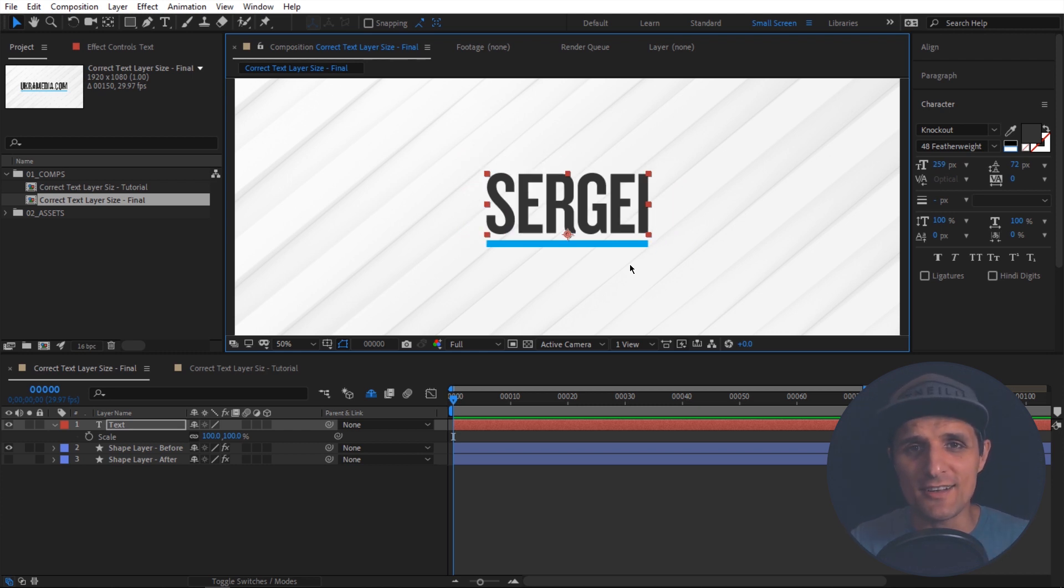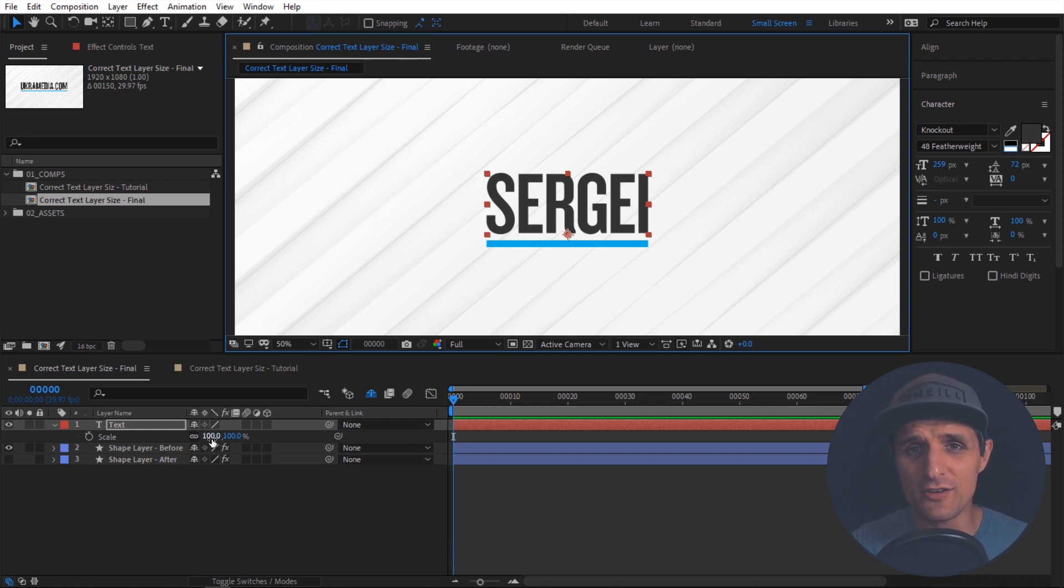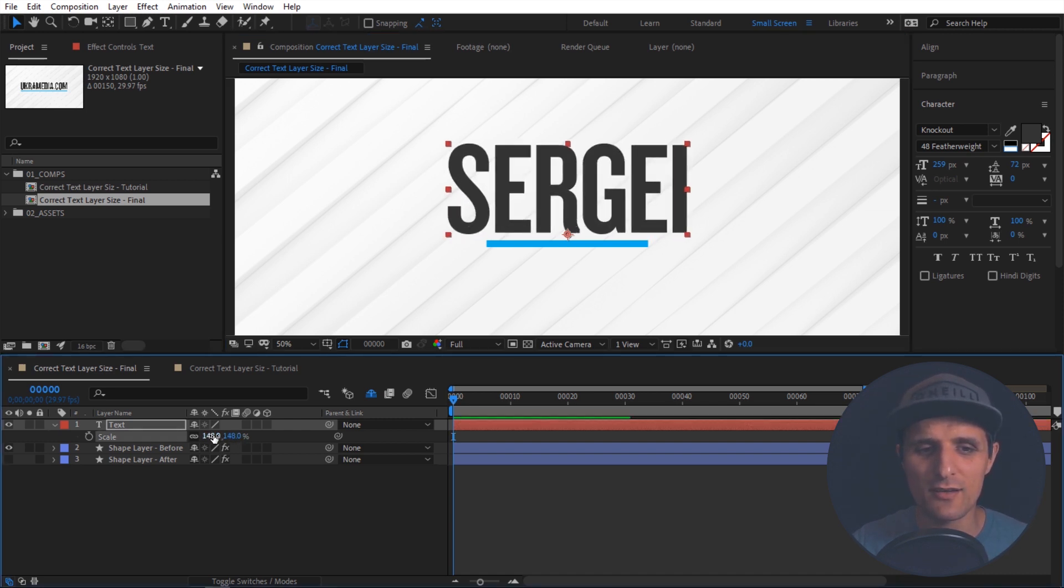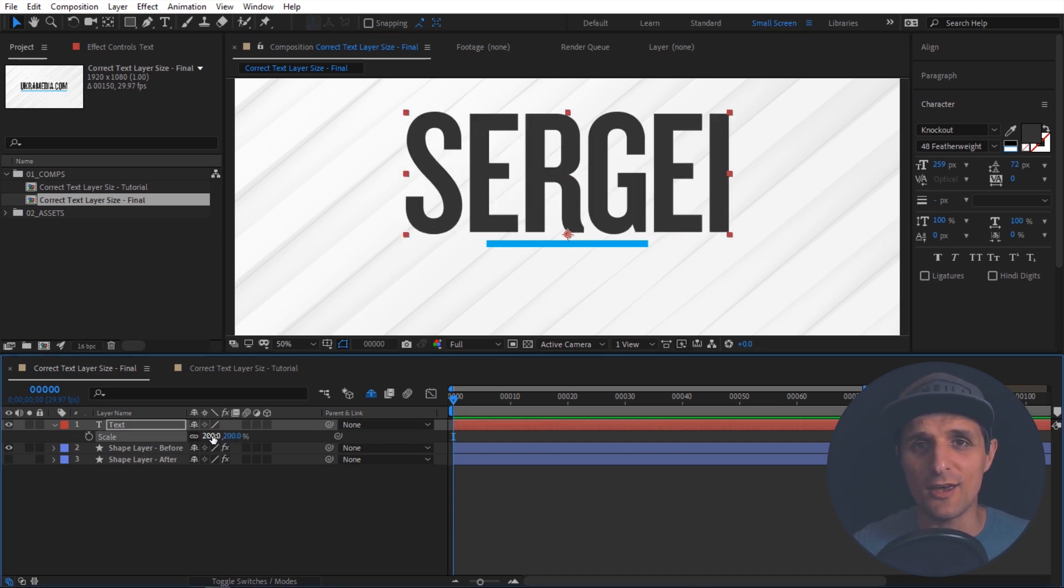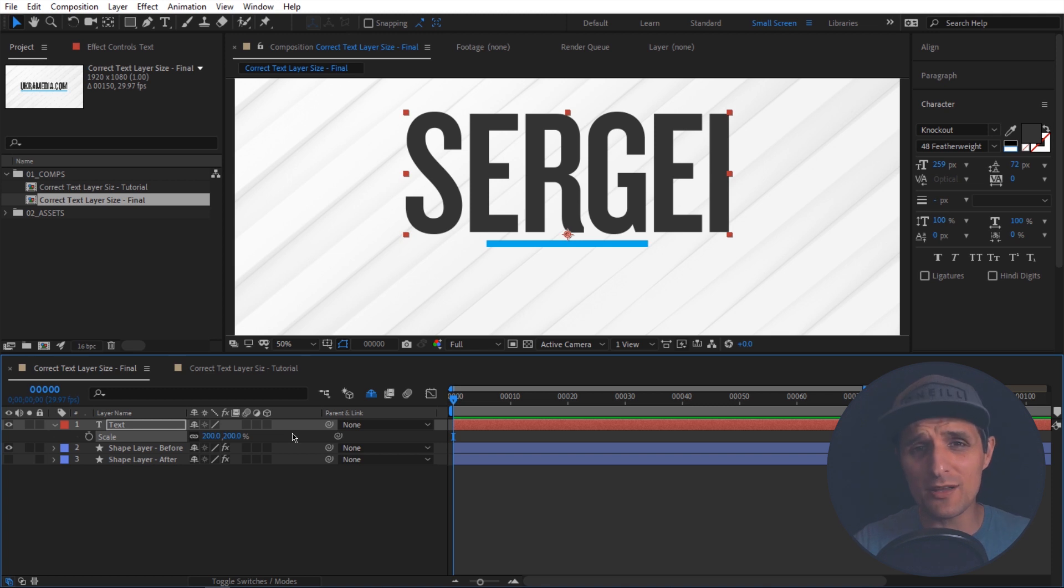Until I start messing with the scale property of my text layer. So everything works well as long as you don't touch this. But if you take it to something like 200, it breaks. You can see that our edge right here stays where it used to be, so it doesn't recognize this scale property. And that can be an issue. So in this tutorial, I'm going to show you how to fix that.